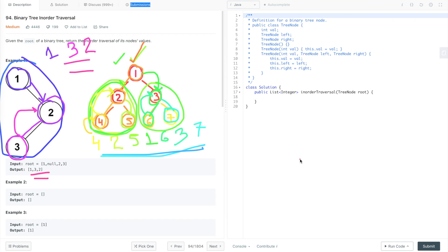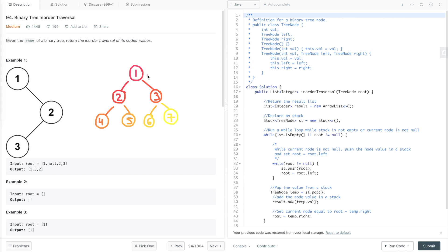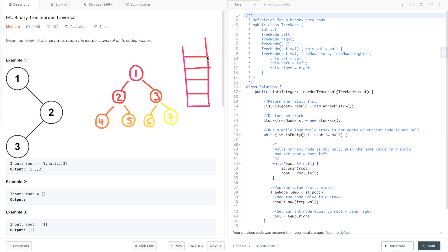Now that we understand in-order traversal, the next step is to implement it using iterative and recursive approaches. We will start with the iterative approach first, using a stack data structure. Let's declare a stack which is empty initially, and in in-order traversal we have to first traverse the left subtree, so let's put the value of the root node in the stack.